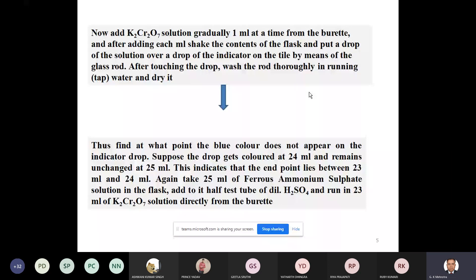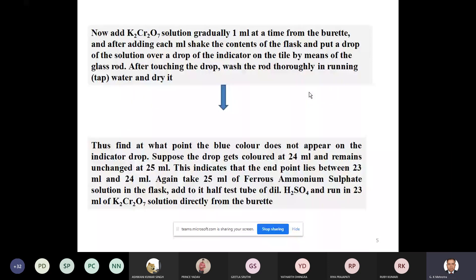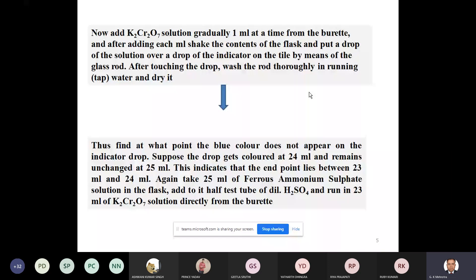Let me explain how to use this external indicator. You pipette out 25 cc of ferrous ammonium sulfate into the titration flask, then add roughly one test tube full of dilute H2SO4 to make the medium acidic. Then you start adding dichromate from the burette — known or unknown. Suppose you are doing the known one first. Fill the burette from 0 to 50, rinse it cleanly, and finally rinse with the dichromate solution you are going to use.